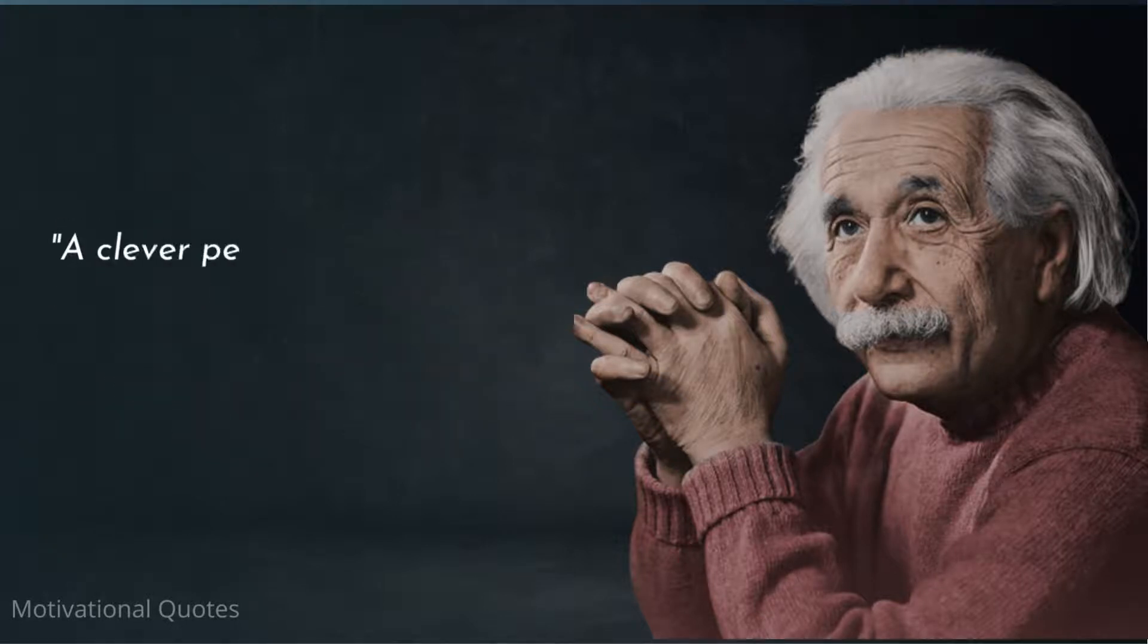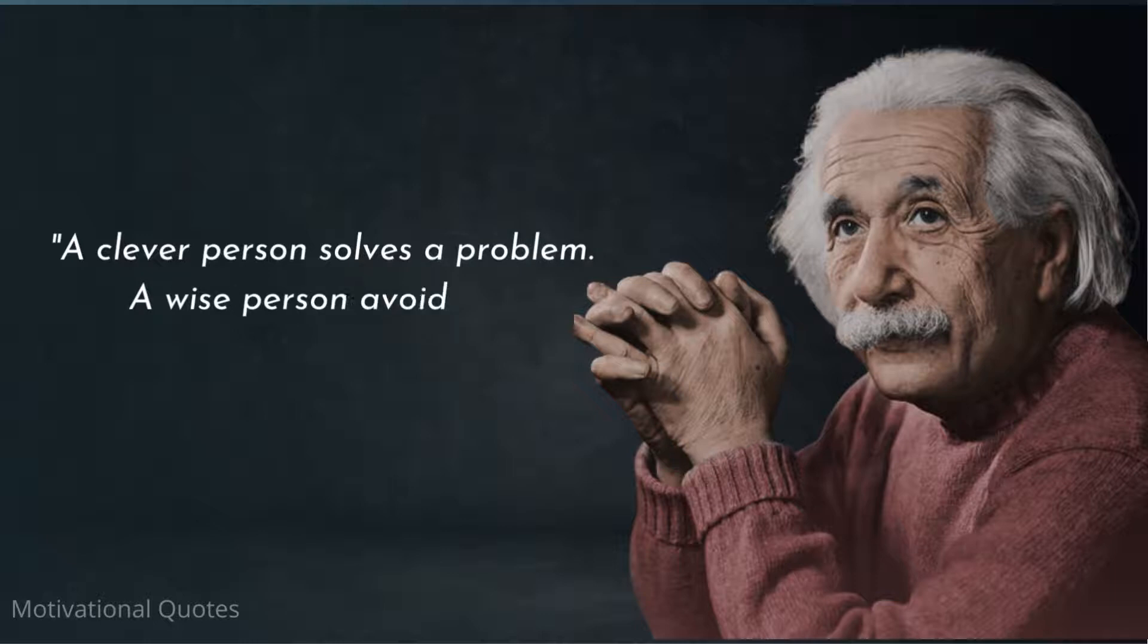A clever person solves a problem. A wise person avoids it.